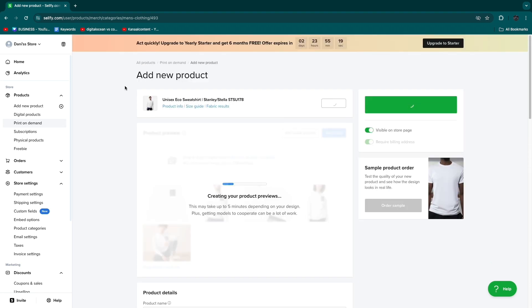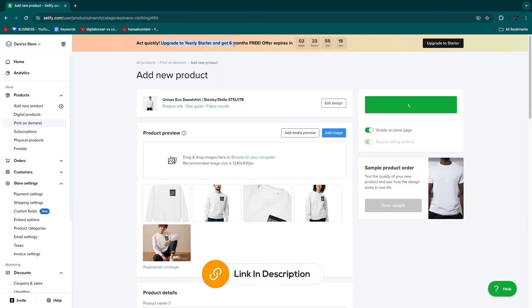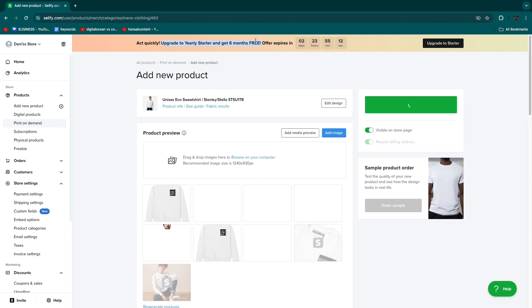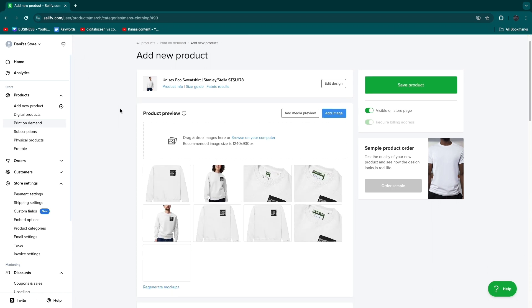By the way if you sign up with the link down in the description and you upgrade to the yearly starter plan, you can actually get six months for free. So you only pay six months of the entire year.